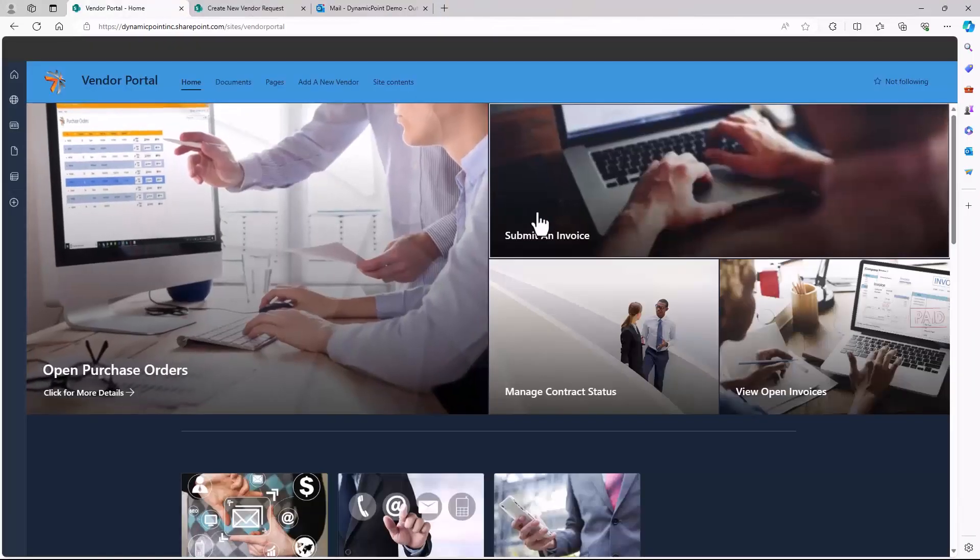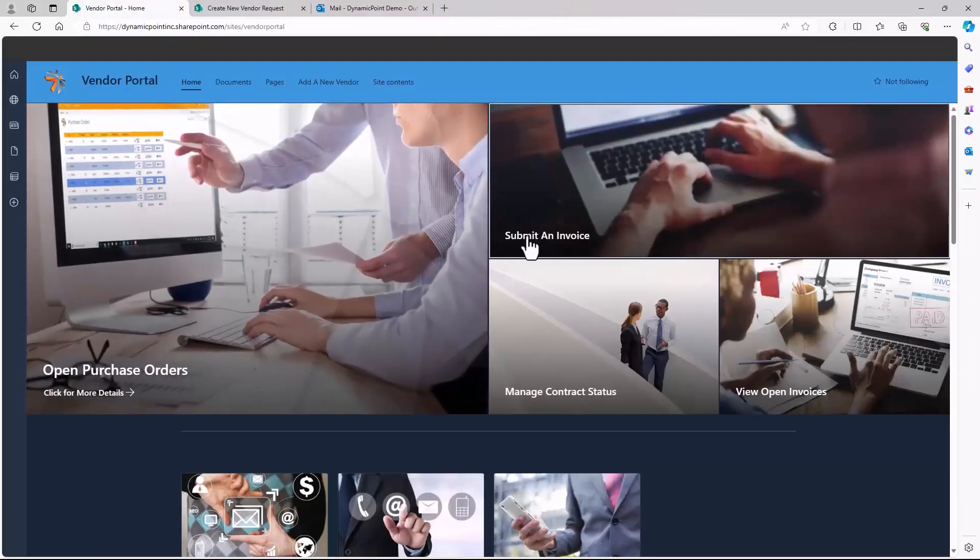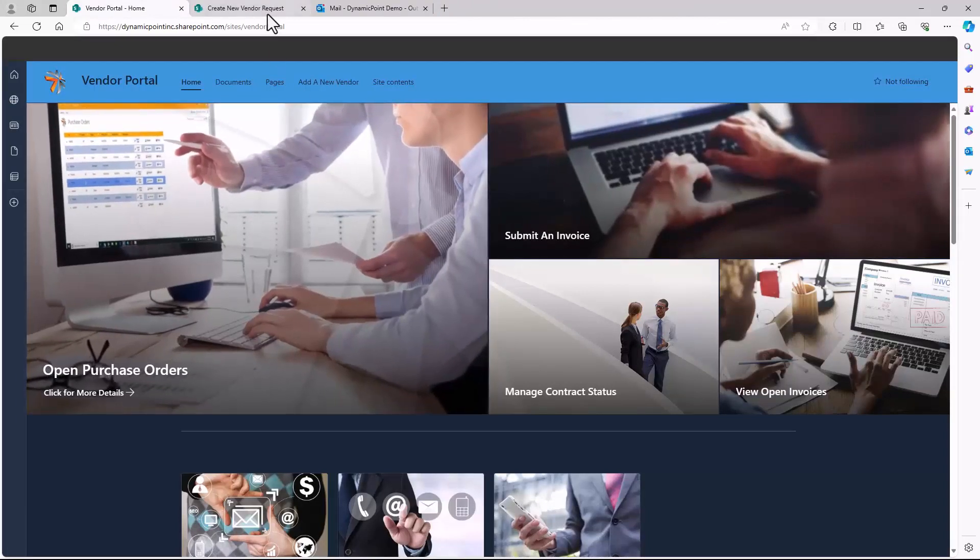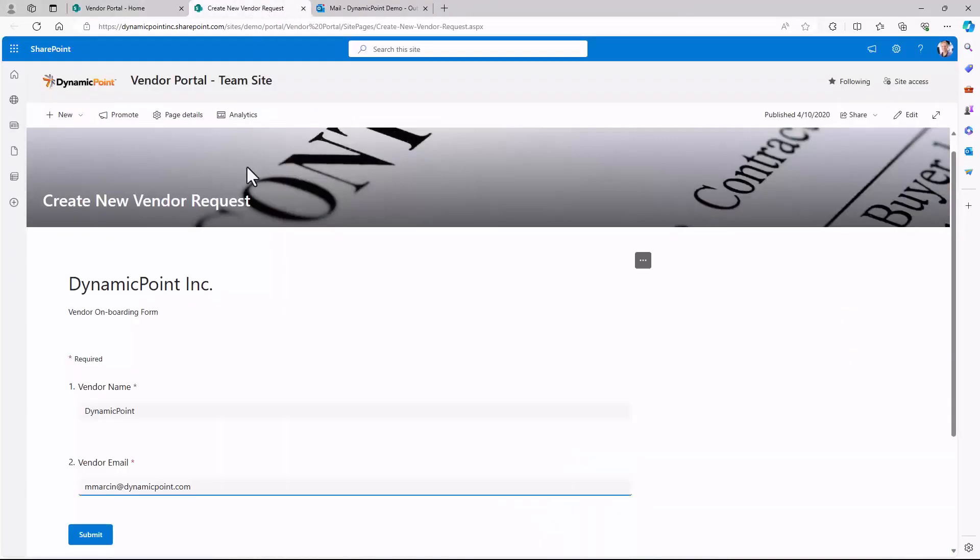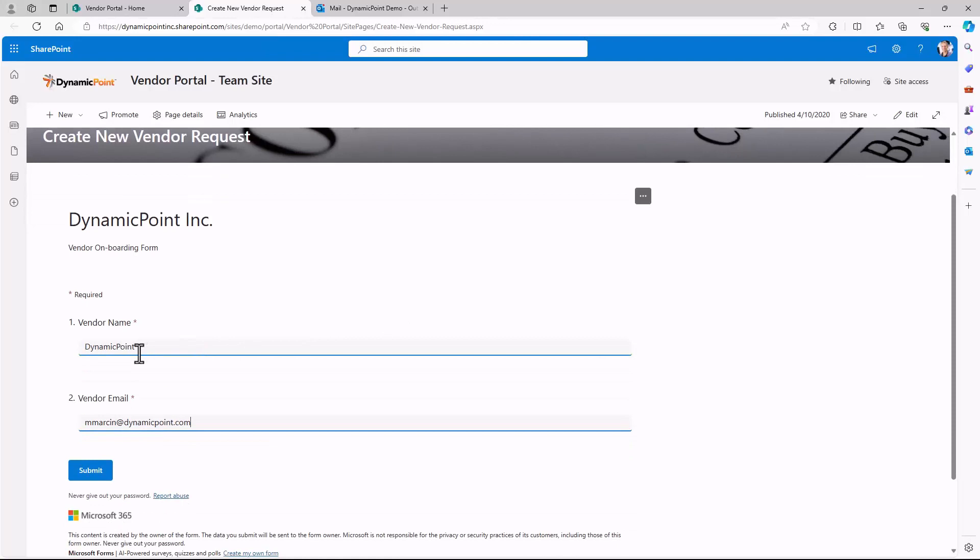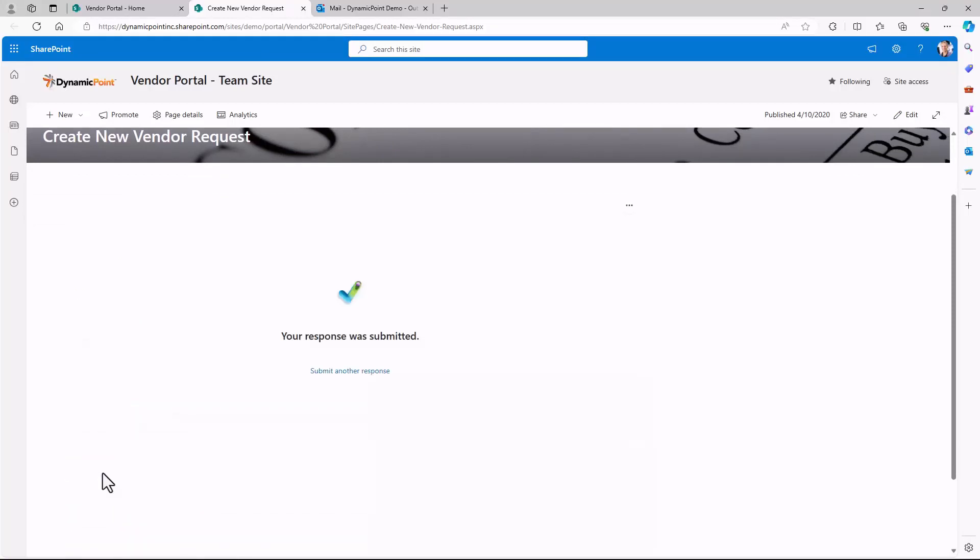Let's look at a quick workflow example. We'll use the example of vendor onboarding. Here, if I was an internal employee, and I wanted to submit a request to do business with a new vendor, I could fill out this simple form, including the vendor name as well as the email, submit it, and that would generate a new contract packet to go directly to the vendor.